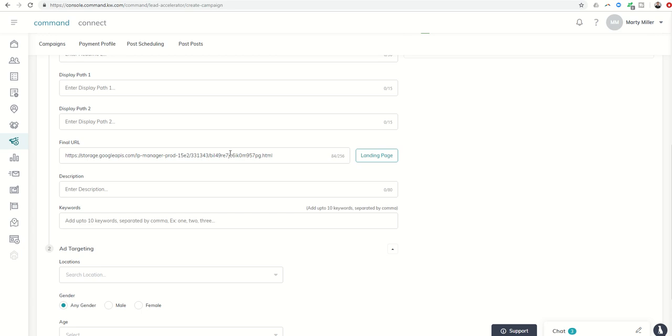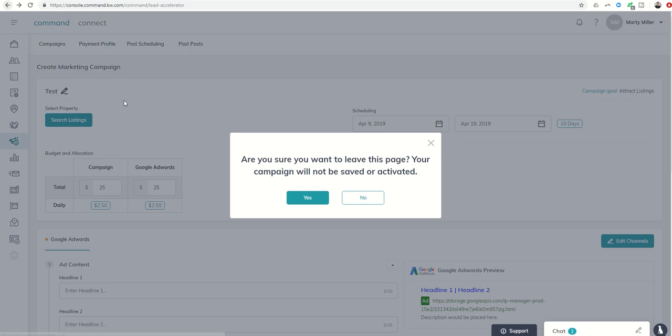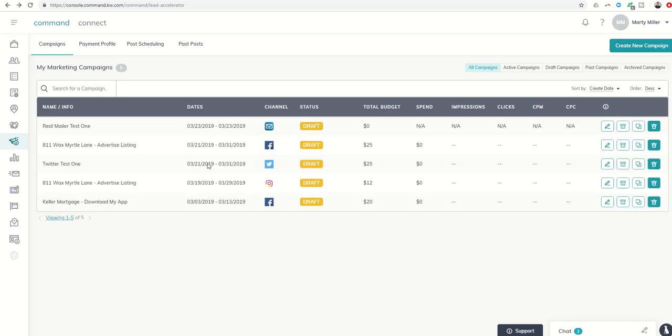And then you can actually combine that with day 27 and day 29, where we learned how to do both Facebook and Twitter ad campaigns here within the Lead Accelerator, and then use that listing landing page as your call to action link.